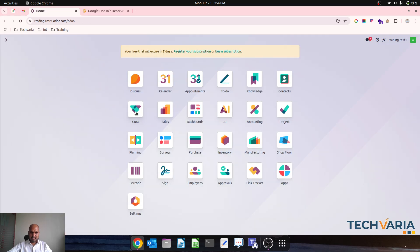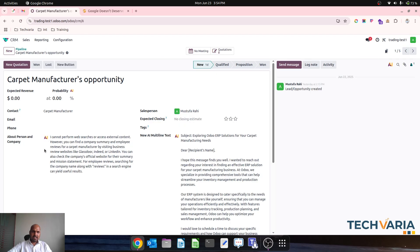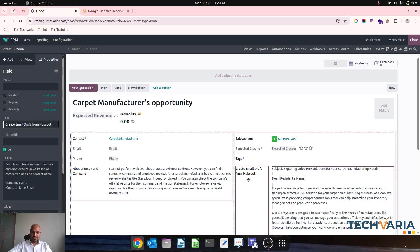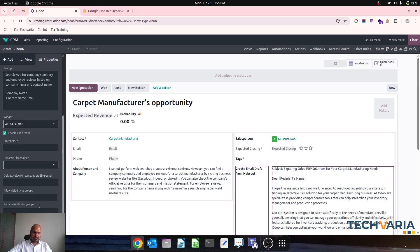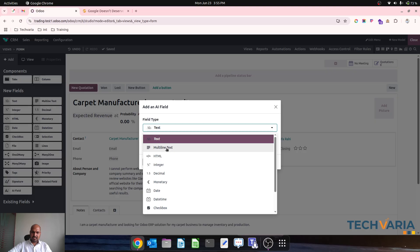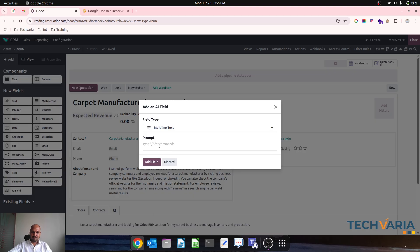Now if I go to my CRM, where I have already used two AI agents — if I delete this it will no longer be there. Let me delete this AI agent. Now if I want to launch a new AI field I can drag and drop it here, and it can accept multi-line text or anything. This is the prompt which I need to write here. I would like to draft a beautiful email for my lead.